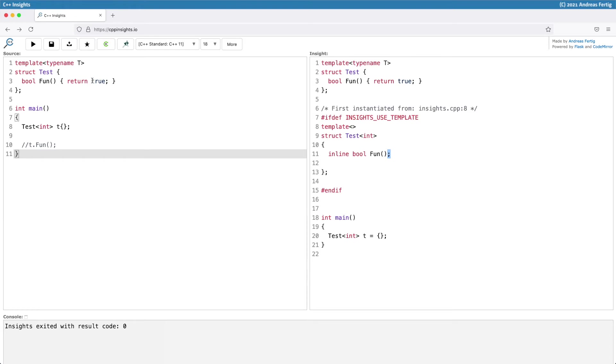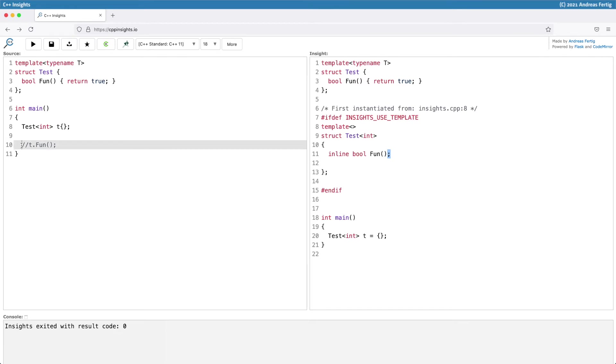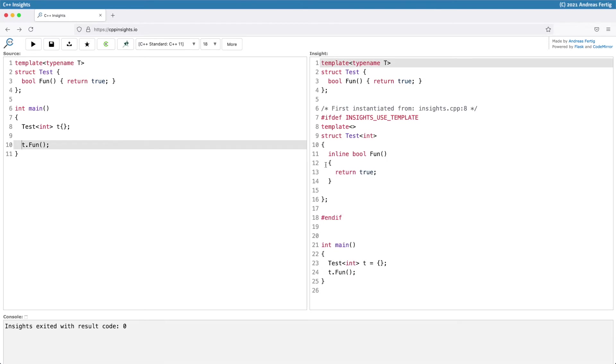There's a very interesting thing when it comes to templates. Compilers are not eager to instantiate all methods of your class templates. They instantiate only what they need, which gives you better code generation because there's nothing the linker or compiler later has to optimize away. Once I start using this function fun, we can see that the output changes slightly. Now fun has a body.